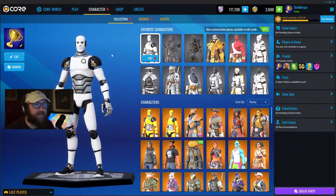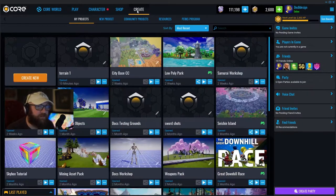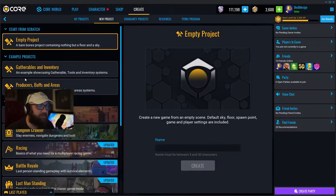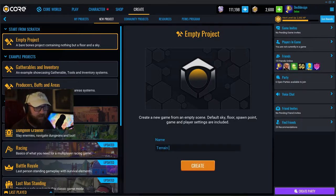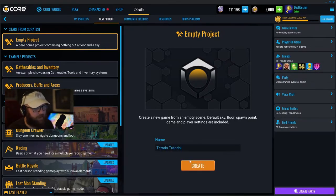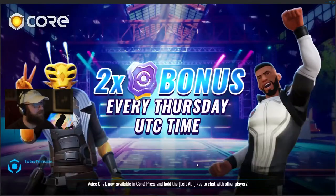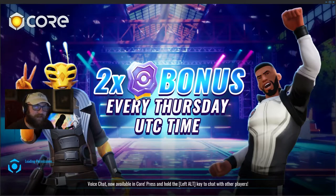We're going to start from the character tab. I'll go to the create tab, create new, and start with a brand new empty project — we're just going to call this terrain tutorial for now.